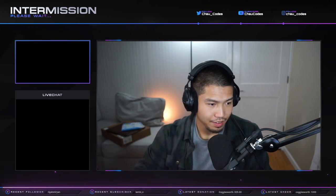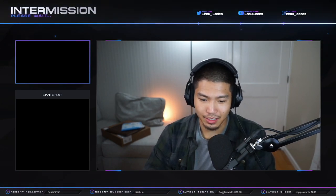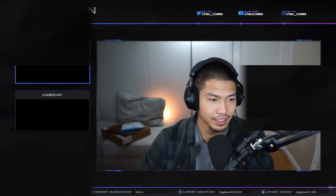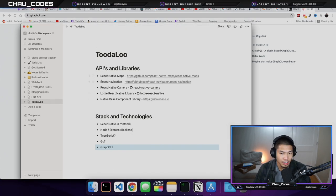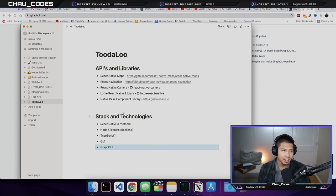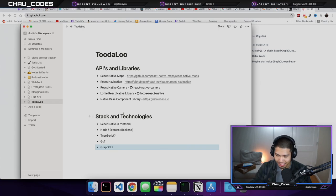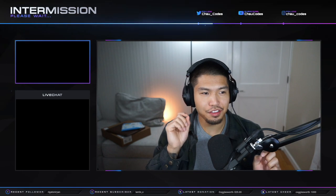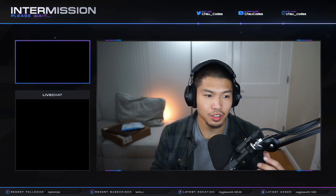The premise of everything — the app's name is going to be called Toodaloo. I've already taken some notes on this: the app name, APIs and libraries. I've got a couple things, so React Native Maps — actually let me explain the premise of Toodaloo so that way the APIs, libraries, and stack actually makes sense. Toodaloo is going to be think Yelp and Waze, the two apps combined together.